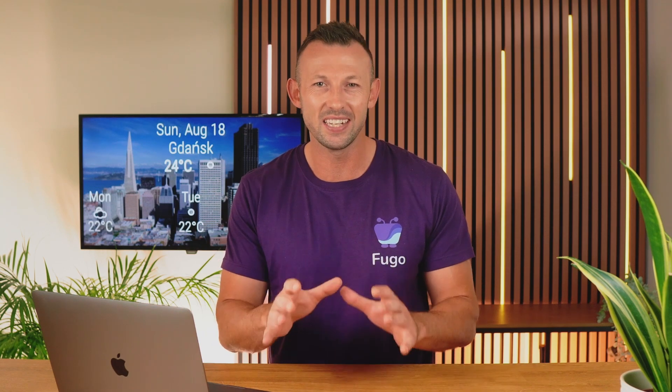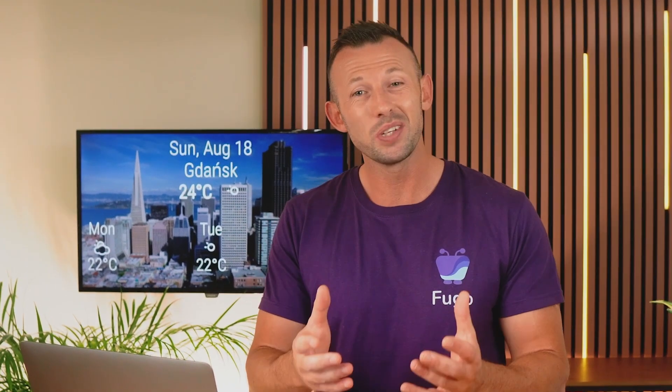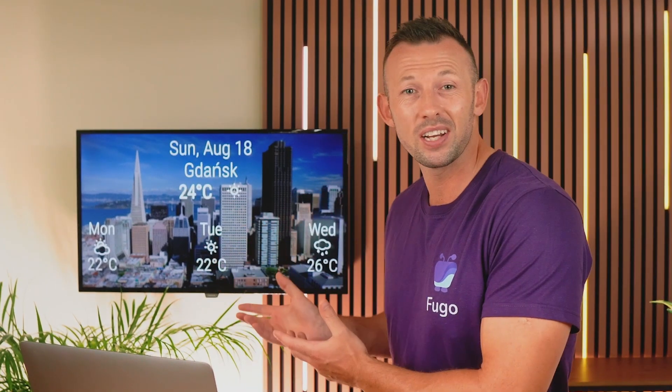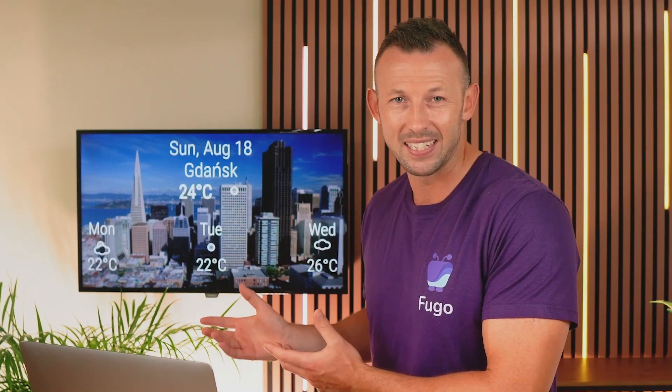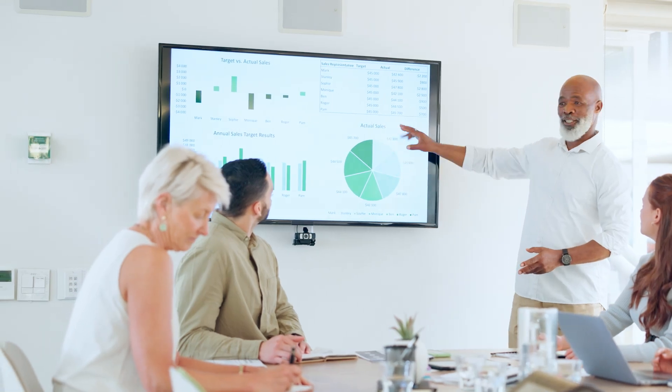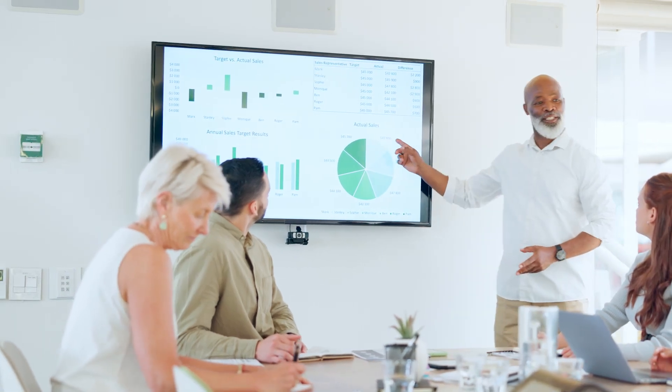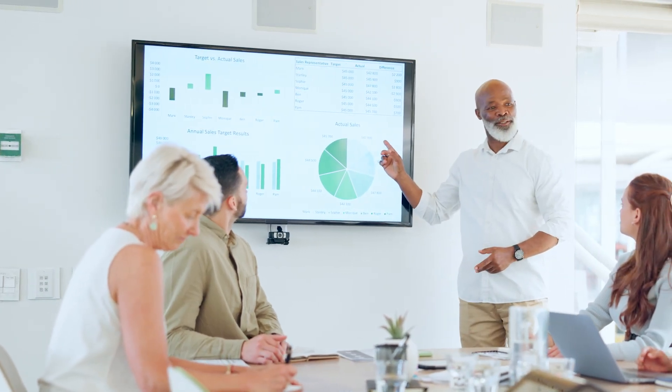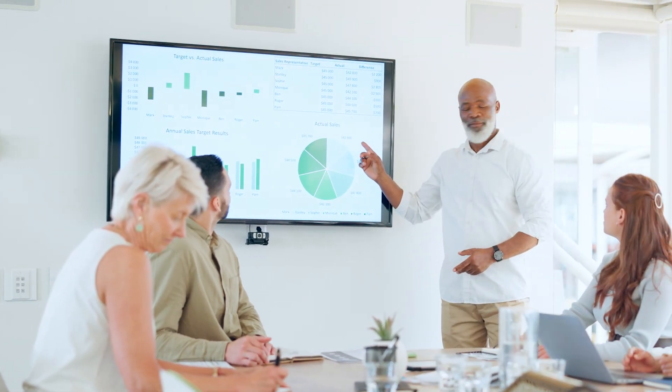Fugo made the creation and updating of company-wide messaging a lot easier through digital signage using the TV screens in your workplace, whether in offices, production floors, warehouses, or meeting rooms.